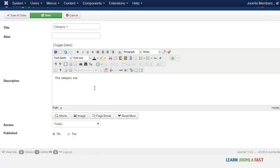So if you have a specific category that you want just for certain groups of members to access, you can create a category for them here and only the people in this specific category are going to access that particular item.